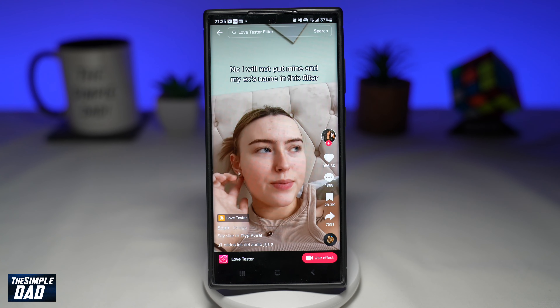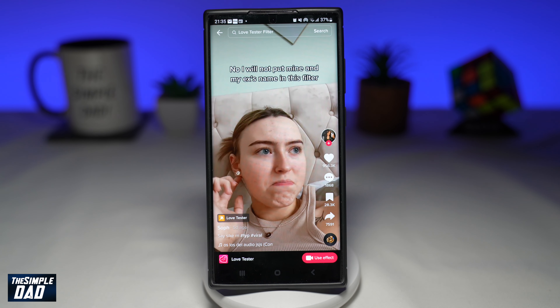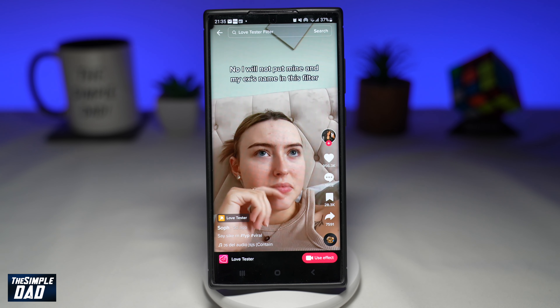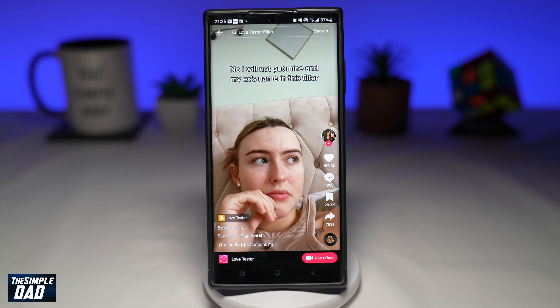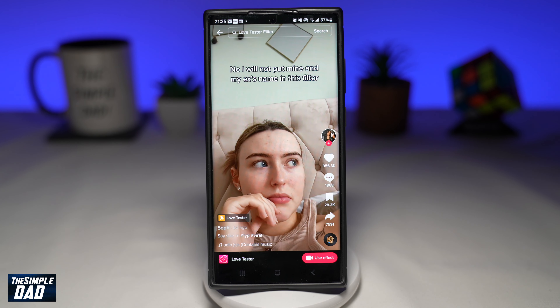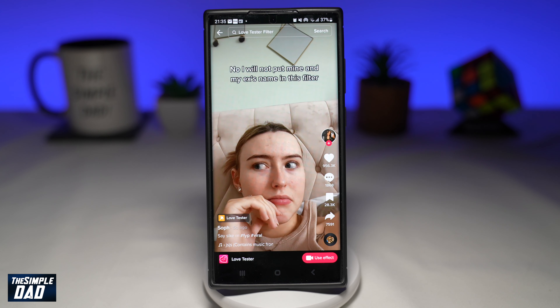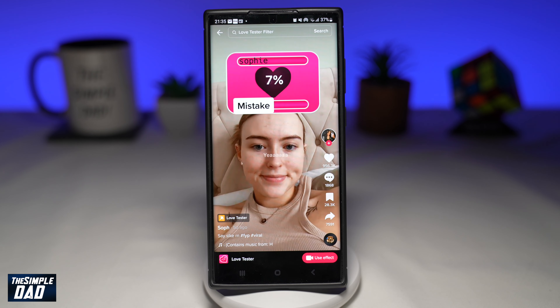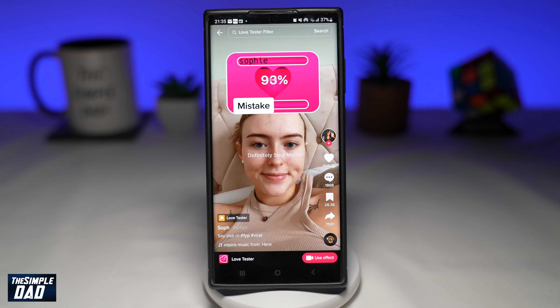This filter will gauge how strong your love is, and some are doing it with their partner or friends. Let me show you how to create the Love Tester video and see how it goes for you.